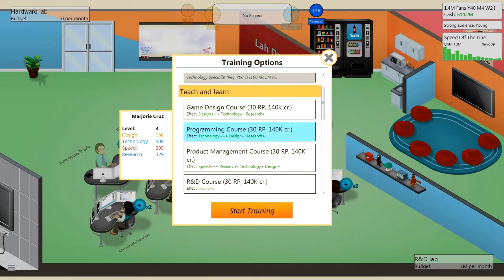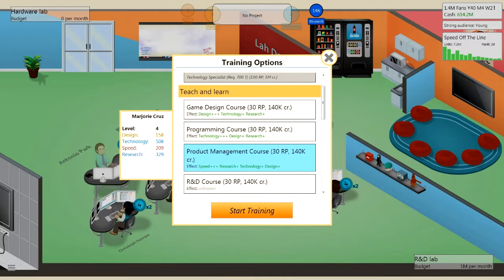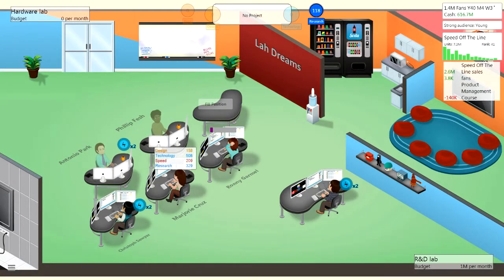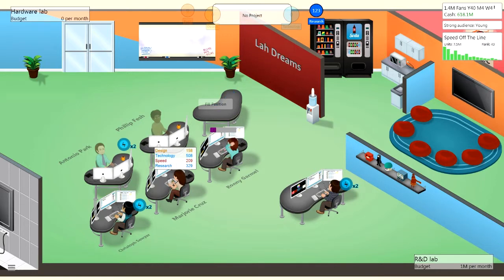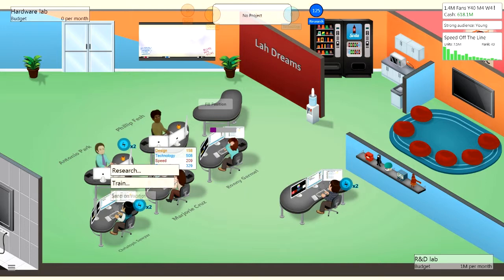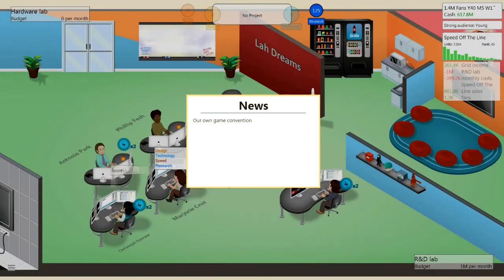Actually speed, she's quite slow, she's only got 209 speed, so we're going to do a project management course that costs 30 research points at 140k. There you go, she's doing that now. Christopher, I think you need to go on vacation buddy, you are knackered.